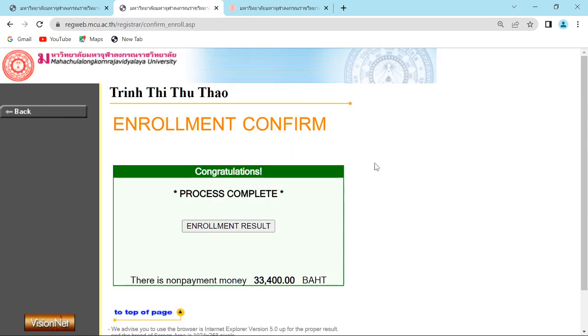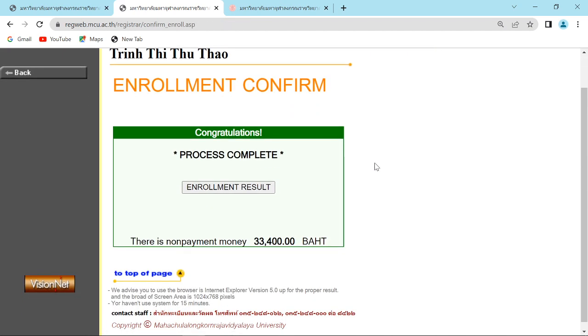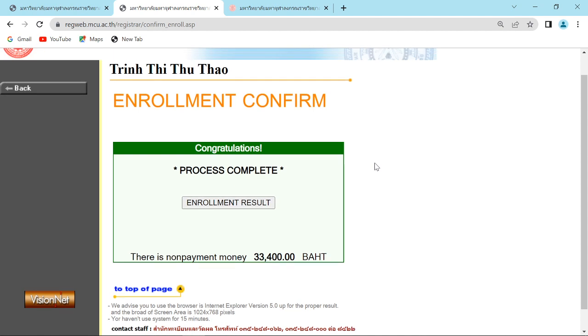You will see this page with the tuition fee. Then you click enrollment result.